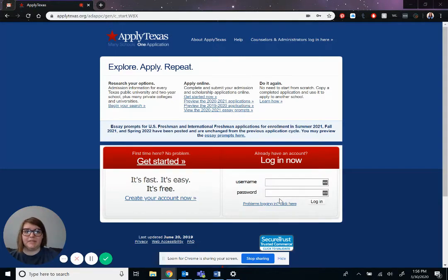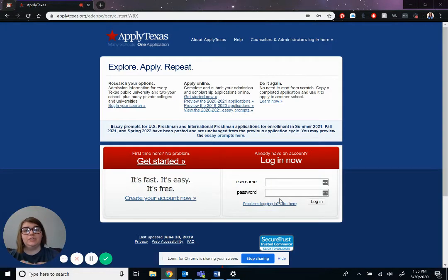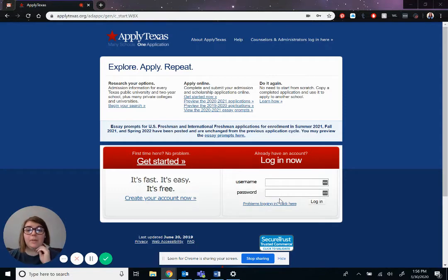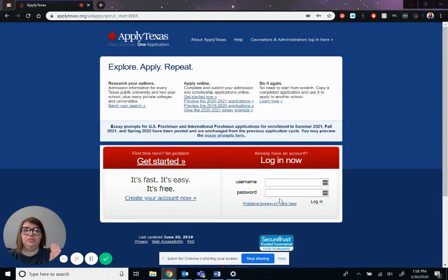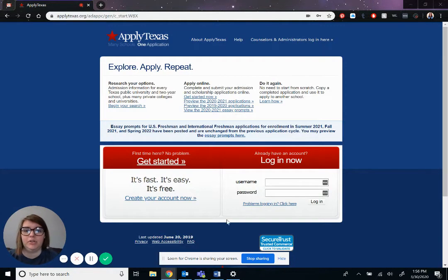Hello, my name is Mackenzie. I am from Midland College and today I'm going to be showing you how to do the Apply Texas application for Midland College. Super simple to do. Just follow these steps and we'll be good to go.